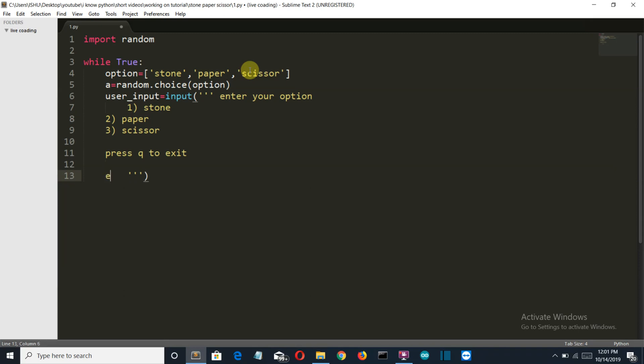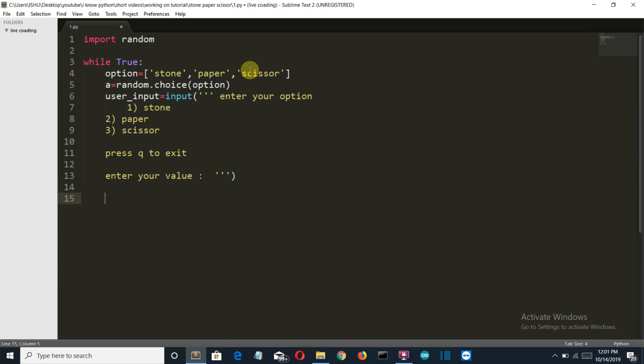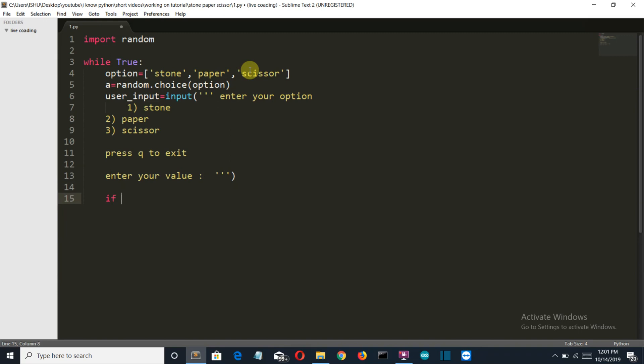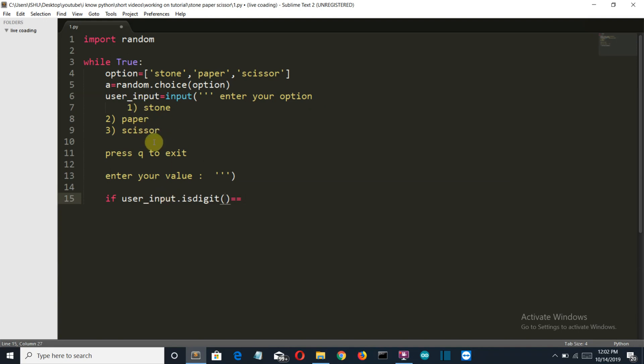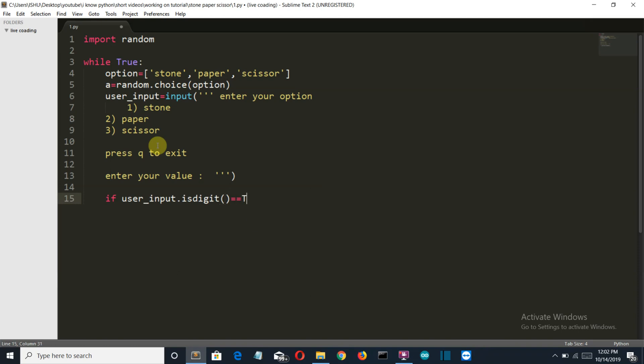Let's take the first condition: if user_input.isdigit(). This method will return only two values. If the user has entered a digit like one, two, or three which signifies stone, paper, or scissor, then this condition will be true. If the user hasn't pressed any integer, if it's a string or a float or anything else, then this value will be false.